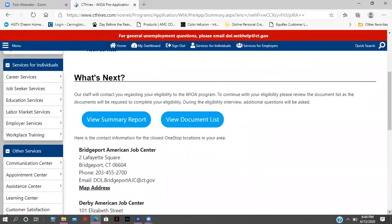It was great to assist you with the pre-application process. We wish you luck with all your endeavors and will be in contact with you within about 72 hours after your application is received. As the Vice President of Operations, my name is Danielle Turner. You can reach me at 203-953-3268, and I can answer any questions about the pre-application process as well as the WIOA program. Have a good evening, everyone.